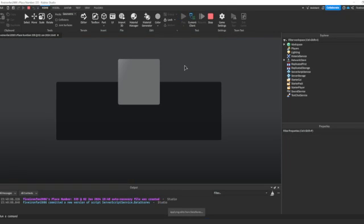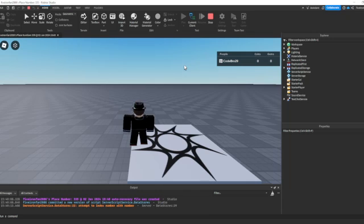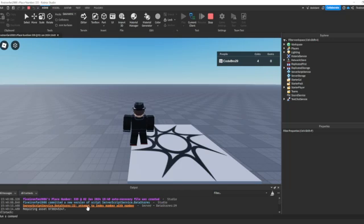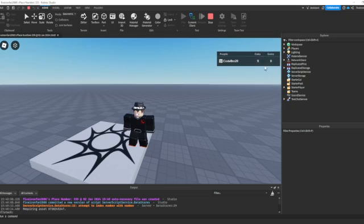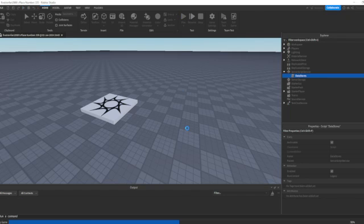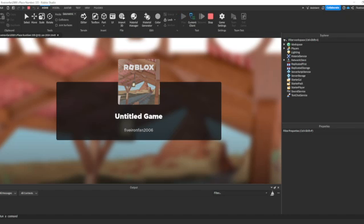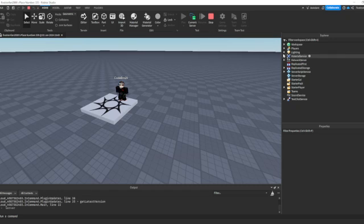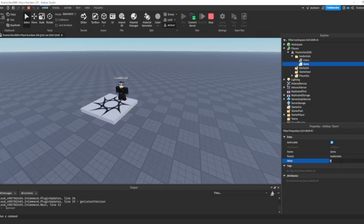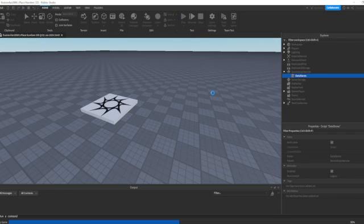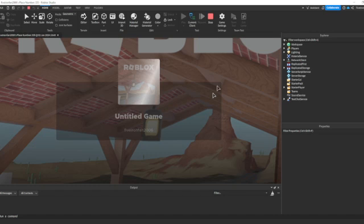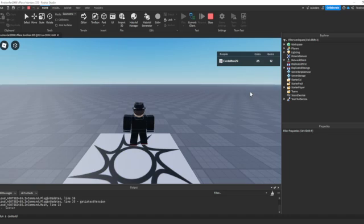If you play the first time, you may get an error — "attempt to index number with number" — because we already had old data stored from last session that wasn't a table. That's expected. Stop and play again, and both values should load correctly. I'll go into the server and change gems to 12 — so I have 21 coins and 12 gems. Hit stop, play again, and there we go: 12 gems, 23 coins. That's how you save data in Roblox Studio.